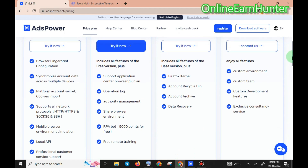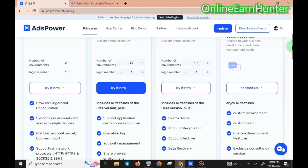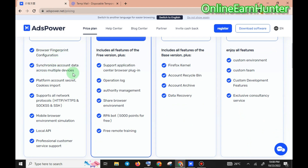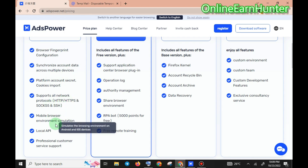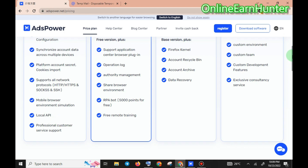In case you don't have money to buy the premium, you can use the free version whereby you use one environment at a time. For example, if you're using Survey Junkie, just use it, and once you're done and want to use another account, delete that one and open another one to enjoy the free plan. The benefits include browser fingerprint configuration, synchronized data, platform account security, HTTPS support, and mobile browser environment simulation. This anti-detect browser can also mimic a mobile browser on your PC — that's another impressive feature.